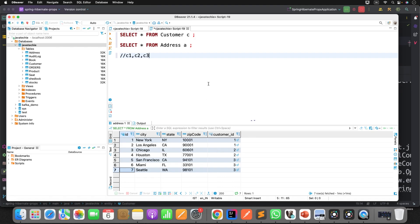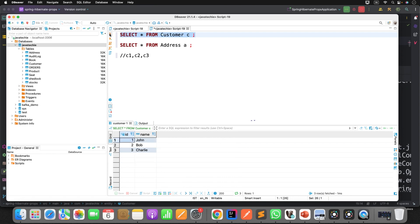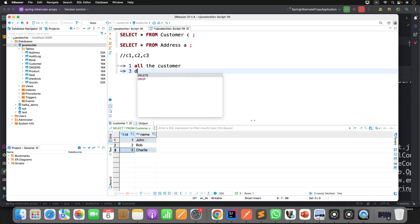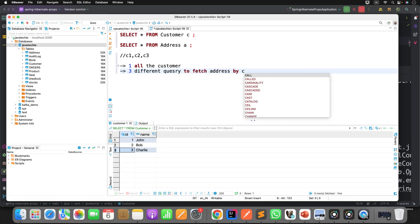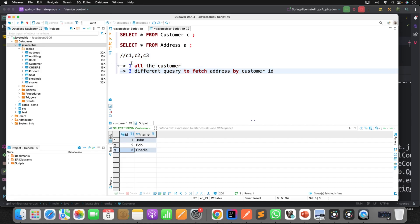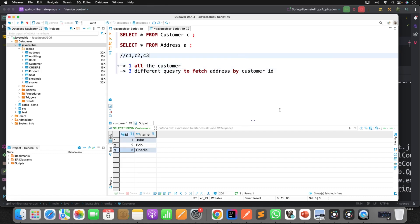Now if I want to fetch all the customers, what will be the number of queries executed? If you understand the N+1 problem, you can answer it: one query to fetch all the customers, then three different queries to fetch addresses by customer ID — one for each customer. This is what we understood theoretically. Now let's run the application and see what Hibernate generates. One is the initial query, N is the number of parent entities.